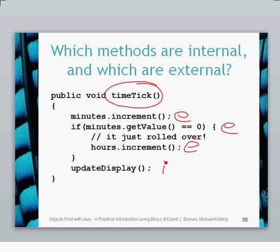The internal method call doesn't have the this keyword, but we can put in this dot there if we want, and from a program perspective that means exactly the same thing. Often we just use it without the this, but you can use this if you like. The minutes.increment is one of the external calls.